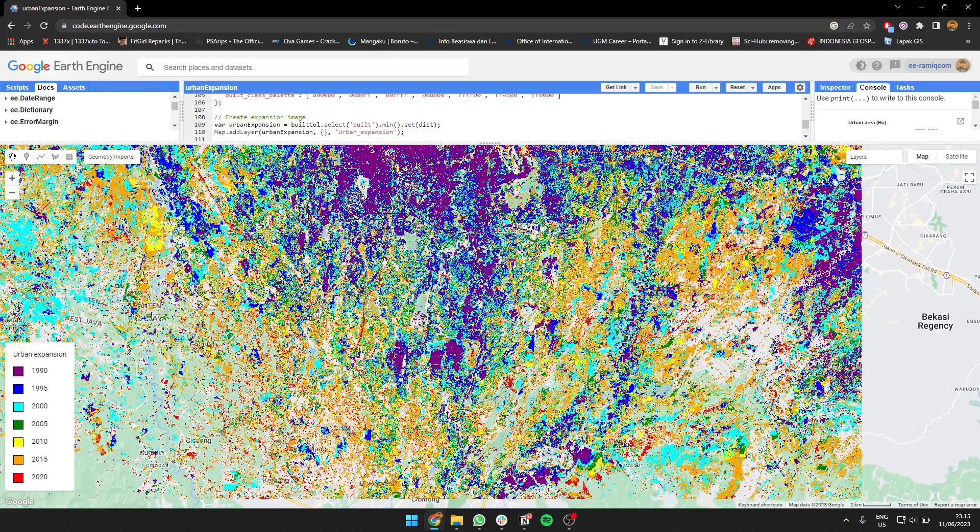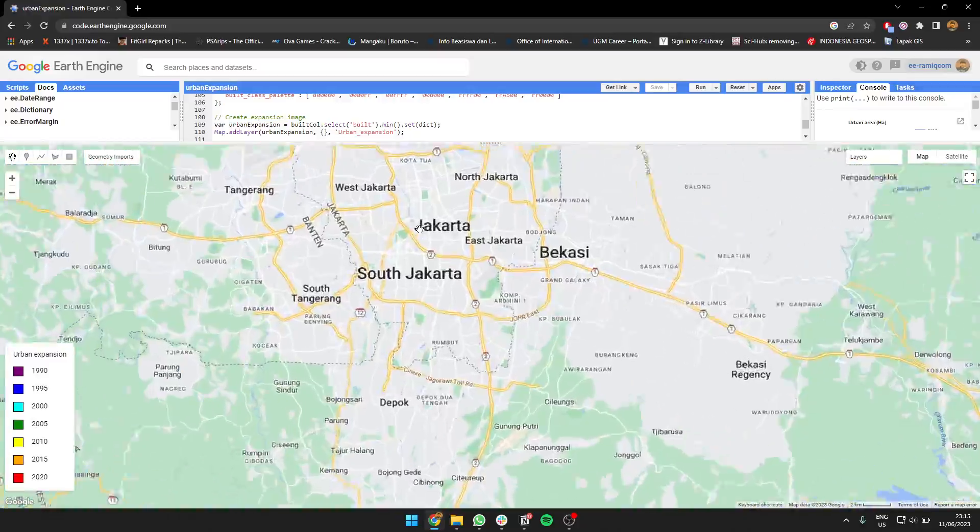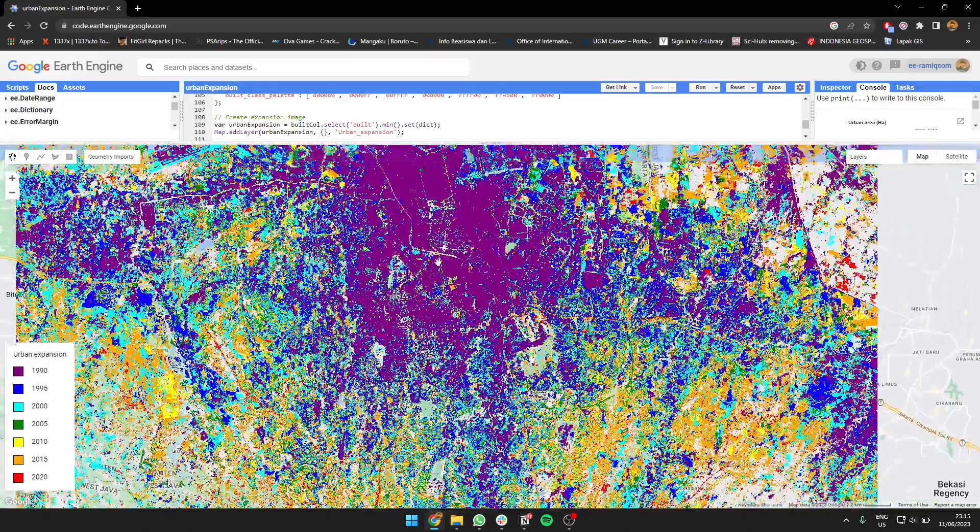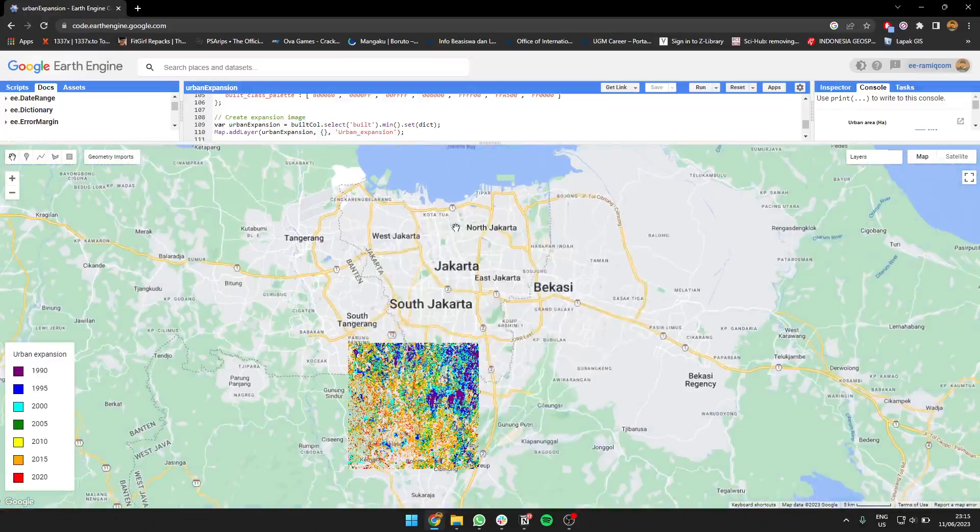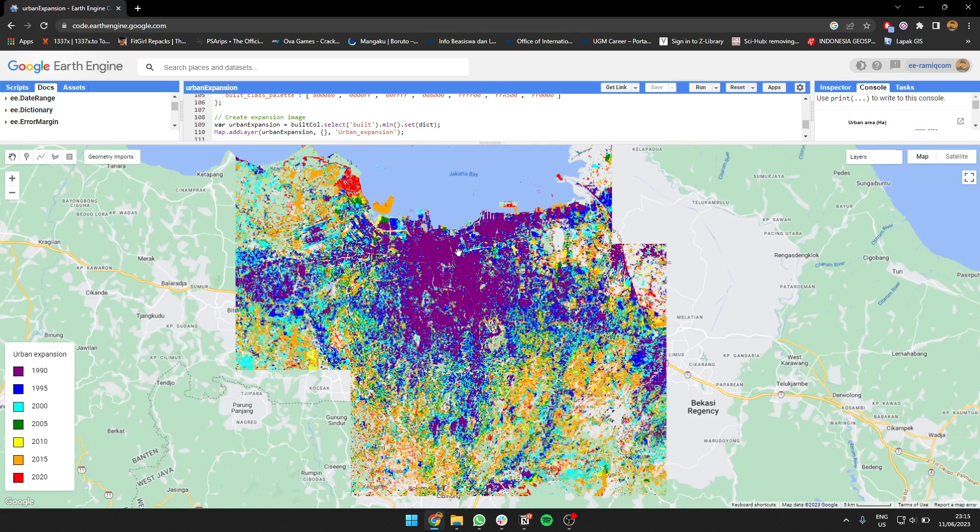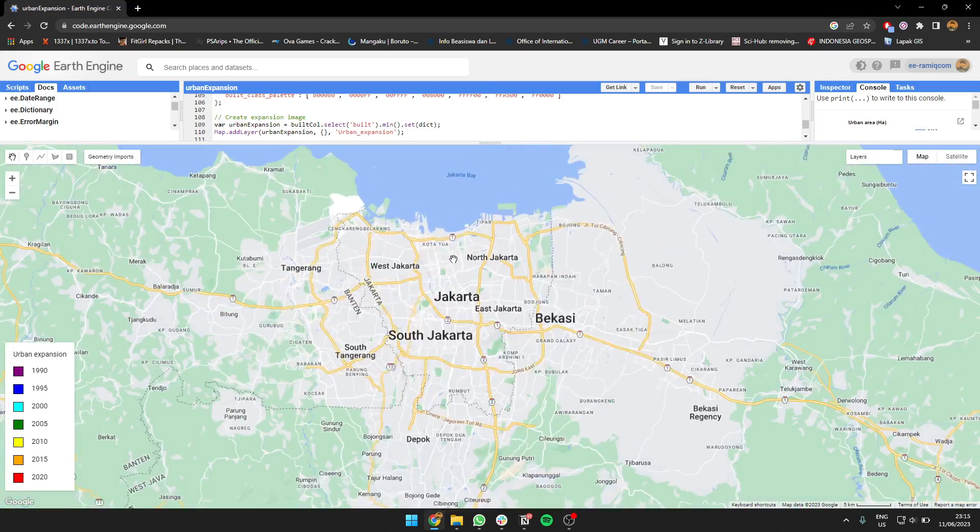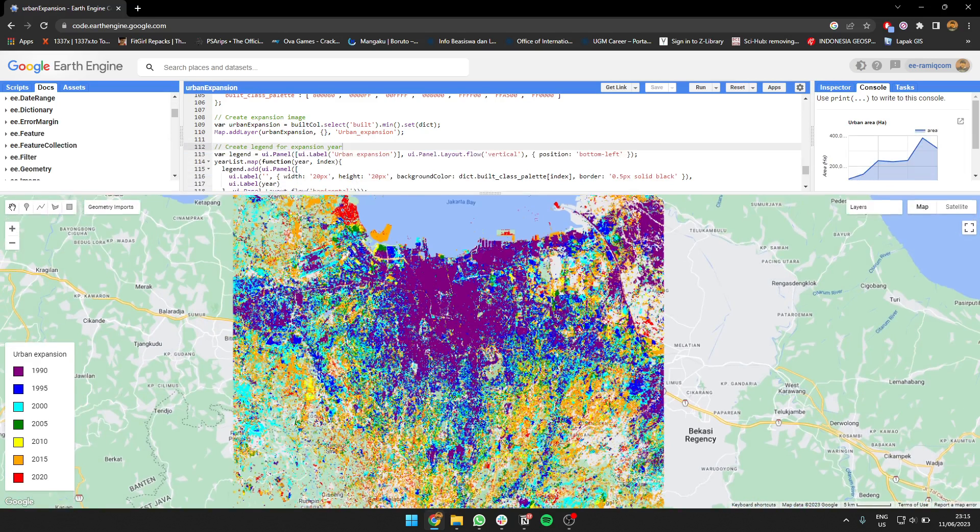As you can see, with the latest data, it's grown bigger—it's expanded to the south, to the west, and to the east.